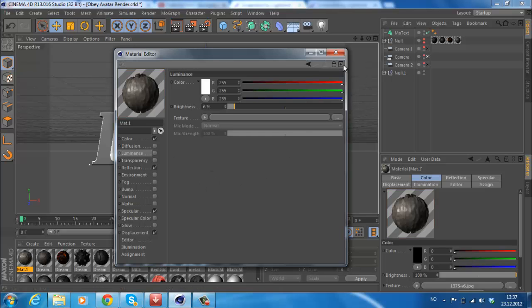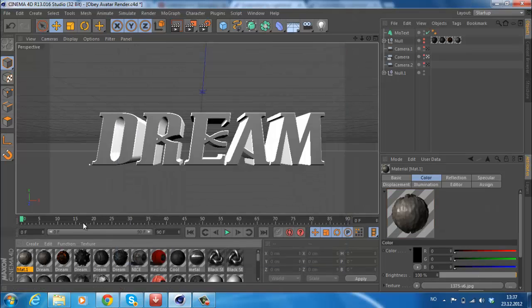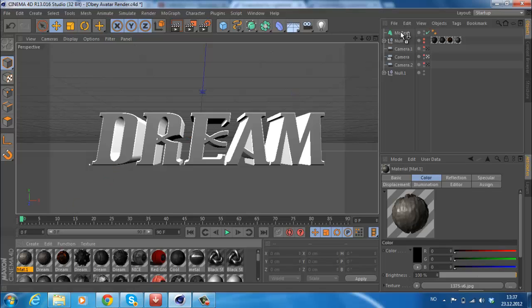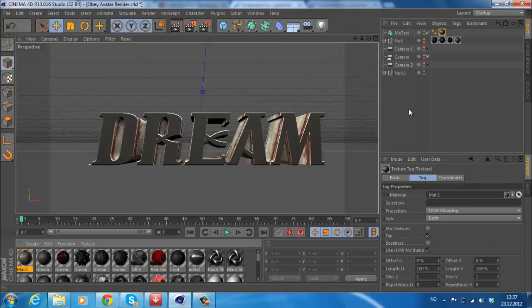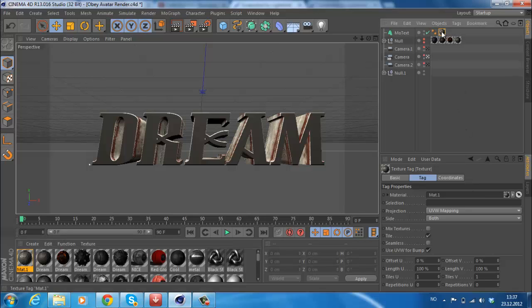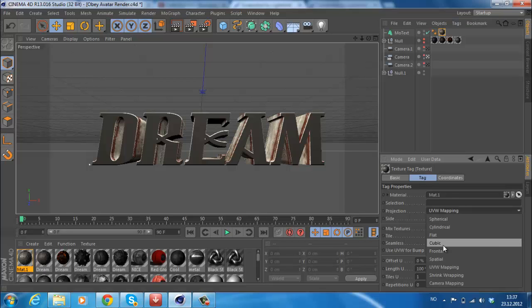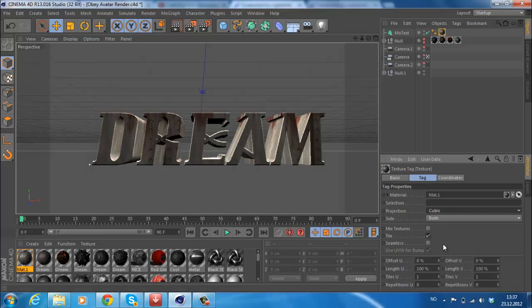Just drag that on your text. Now, if you want to have the realistic look to it, you're going to click on the material and change the projection to cubic. Now this happened.